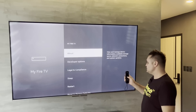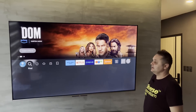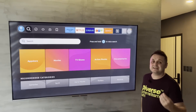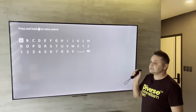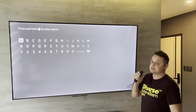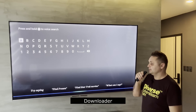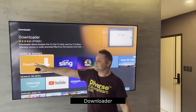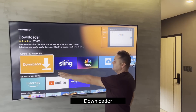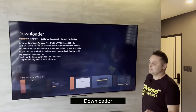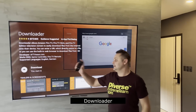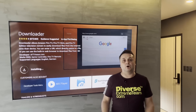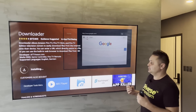Hit the home button. We need an application called Downloader. Go to Find, click into the search box, and use the Alexa voice remote or type it in — search for Downloader. The orange icon will come up. Click on the Downloader application, click the download button, and give it a minute or two to download and install.